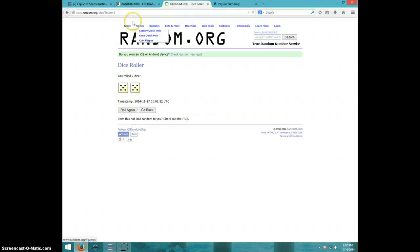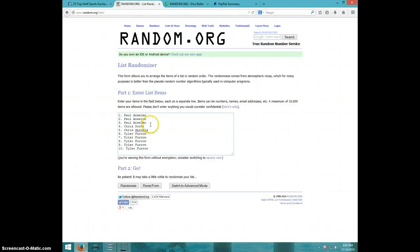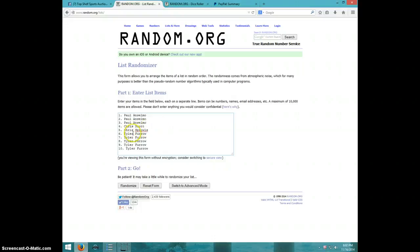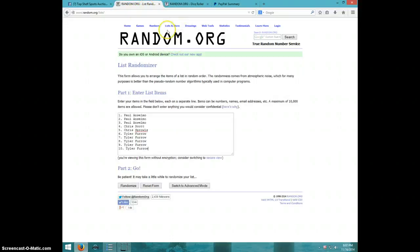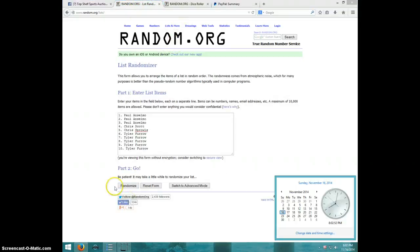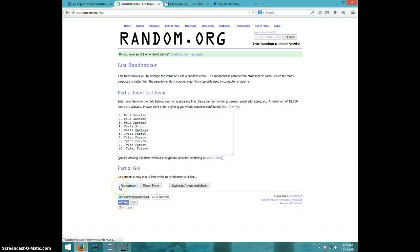Ten times. We've got Paul for three, Chris Scott, Chris Sprouls, and Tyler for the last five. We're going ten times. It is 8:02. Good luck.